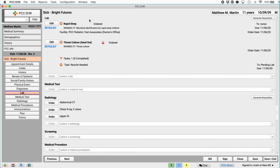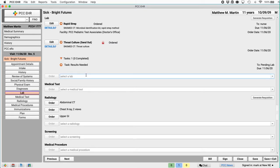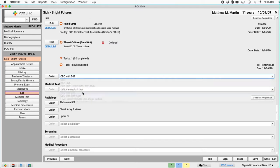My practice put that single click order set right on the sick visit chart note for convenience. Your practice can set up custom visit chart notes for asthma or well visit chart notes by age and have exactly the orders you need available with a single click.